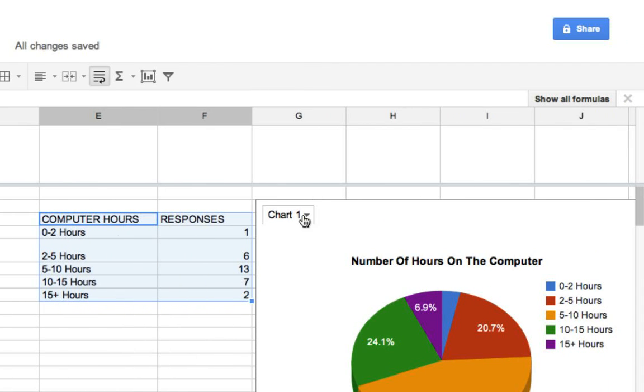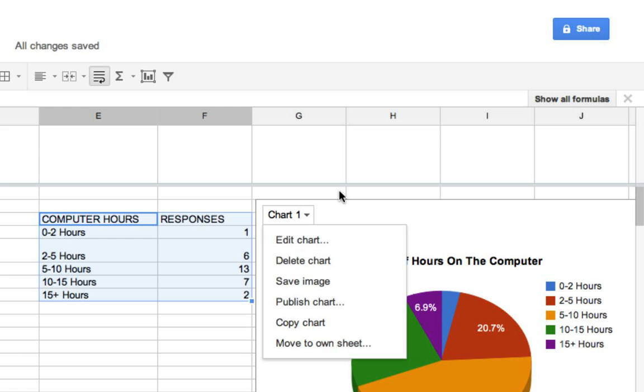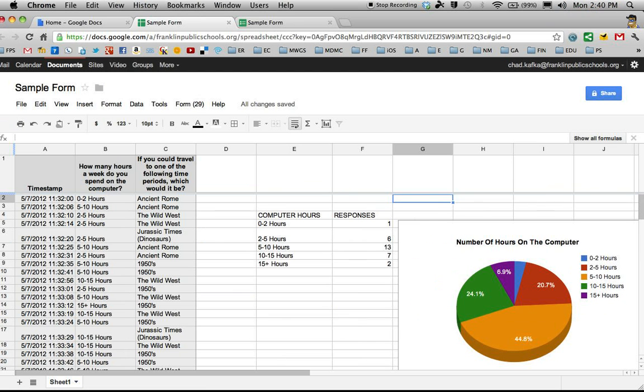If I noticed a mistake, I could click this little menu for the chart and go back to edit chart. There's some other choices here. If I had to delete the chart, I could delete it and start over, and so on and so forth. So that is how you make a simple pie chart using Google Spreadsheets.